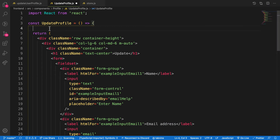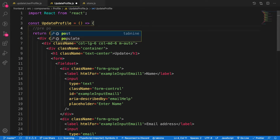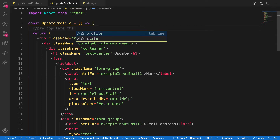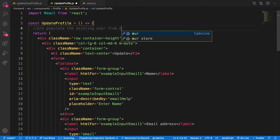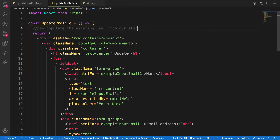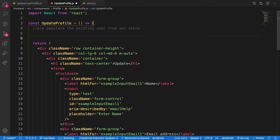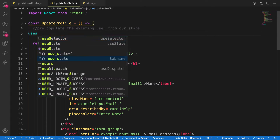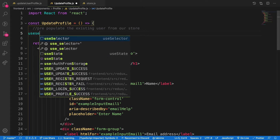So let's get started. The first thing is to fetch and pre-populate the existing user from our store. We need to talk to our component and grab what we need. We can make use of useSelector and useEffect to pre-populate — it's as simple as that. Since we are going to grab a piece of state from our store, we need the useSelector hook from React Redux.